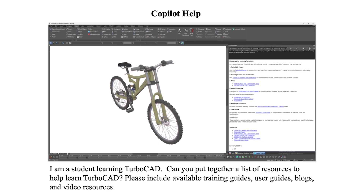Let's look at some examples of how Co-Pilot Help can improve your experience learning TurboCAD. In our first example, we pose a question about learning TurboCAD from the perspective of a student. Co-Pilot extracts a set of resources suitable for the student that combines forms, training guides, videos, and user guides.